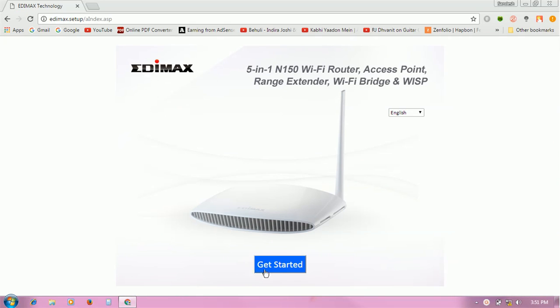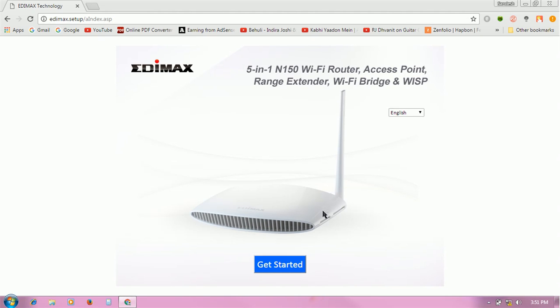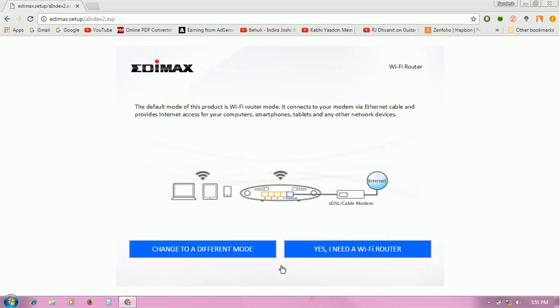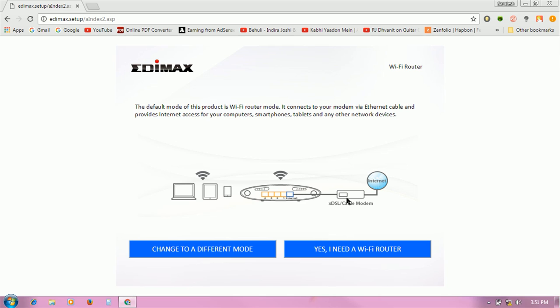see the get started button. Here you see 5-in-1: Wi-Fi router, access point, range extender, bridge, and WISP - these are 5 modes. I am going to click on get started.